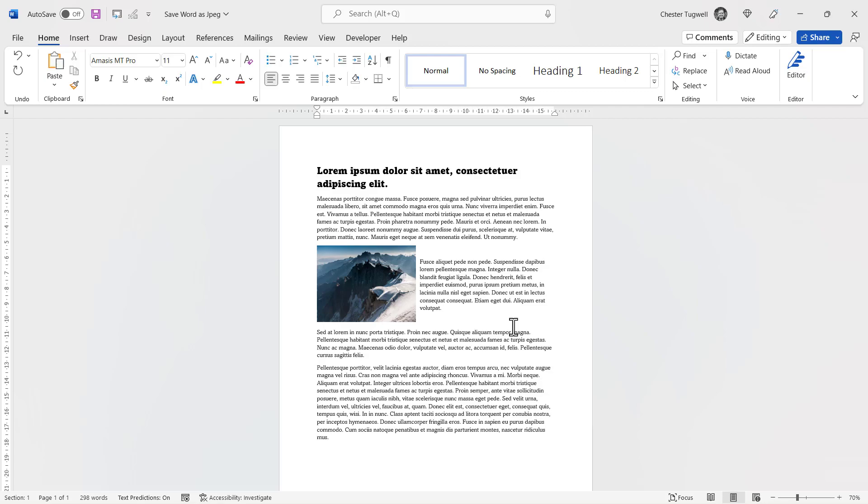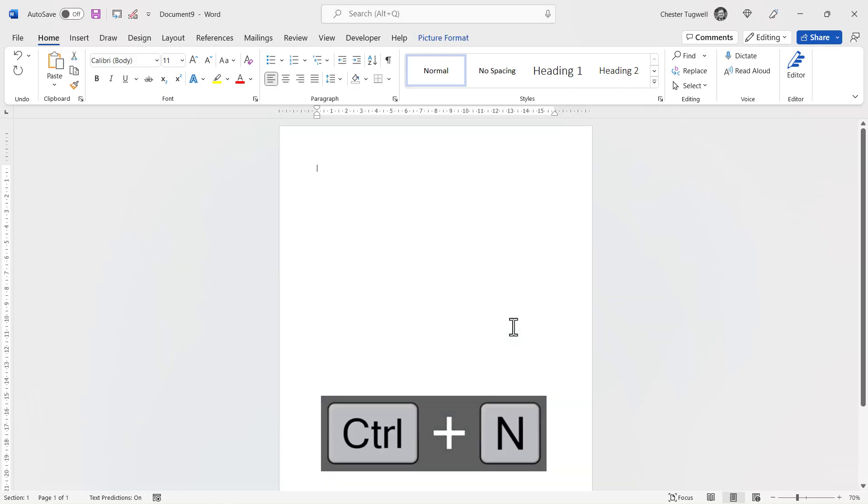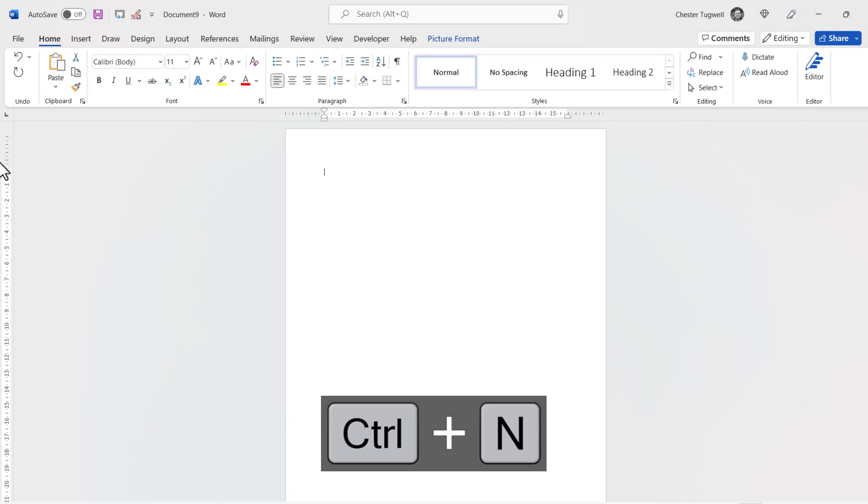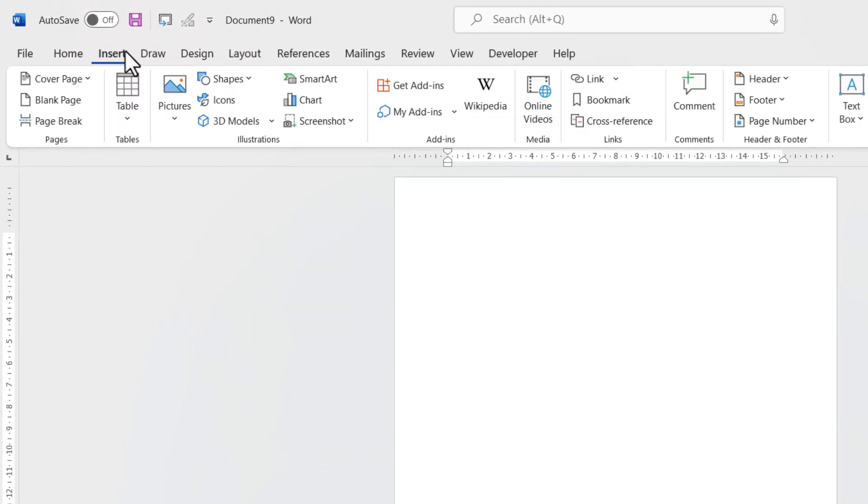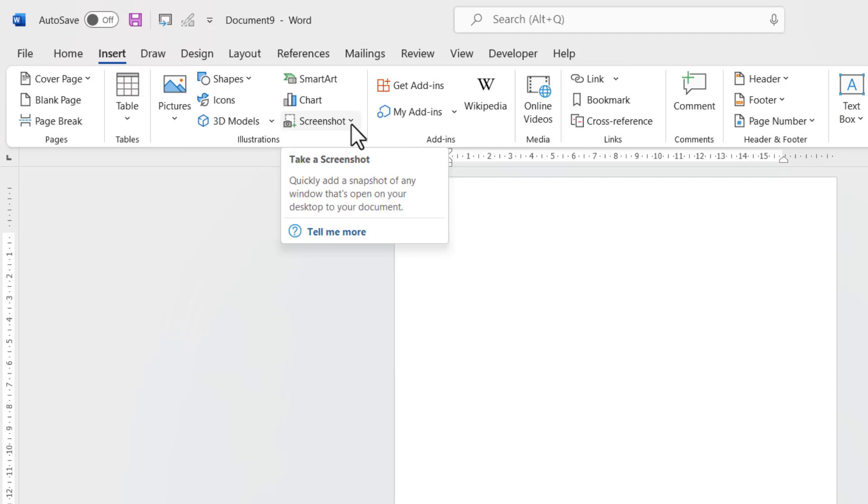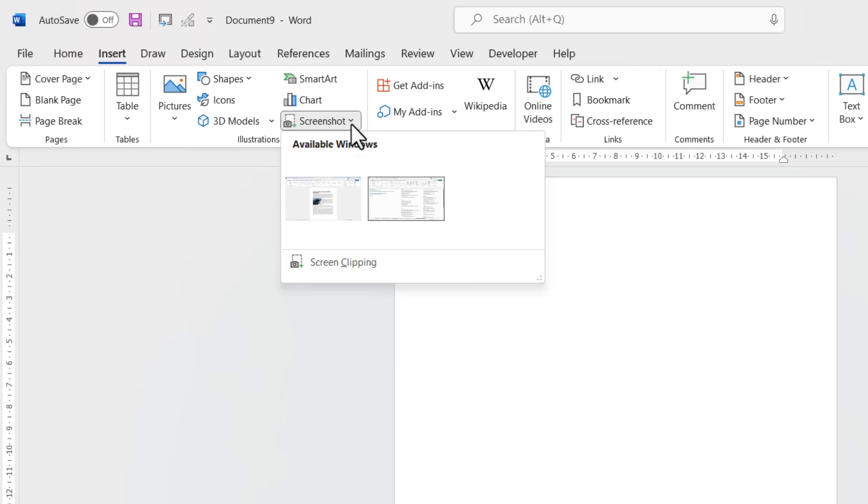I'm in the same document. To use this method, the first thing you want to do is create a brand new blank document. So I'll use the shortcut key Ctrl+N. Then within this blank document, you go to the Insert tab on your ribbon, then you go to the Screenshot button, and then you go down to Screen Clipping.